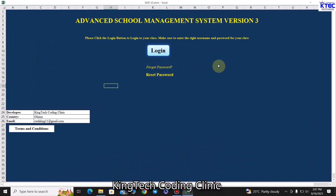Hello and welcome to King Tech Coding Clinic. This video is just a short demo which talks about the key features of the system. We've already recorded a complete one-hour video that shows you step by step how you can work with the system — how you can admit students, manage fees, manage examinations, and everything. This one is just a summary and overview of the whole system.